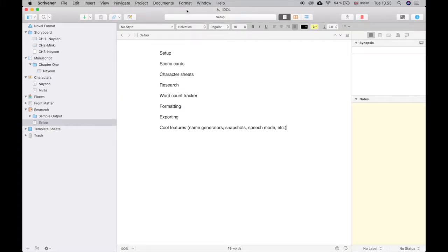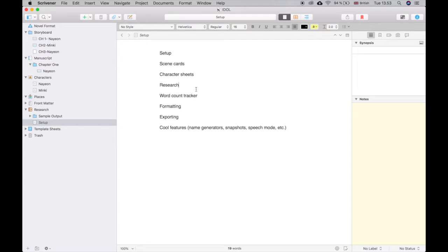Here we are at my computer and I have Scrivener opened. This is Scrivener 3 for Mac, the latest version, so everything I'm going to show you is relevant for Scrivener 3. Some features might not be available in older versions but most should be. I only upgraded to Scrivener 3 recently, so I made a little plan of what I'm going to talk about today.